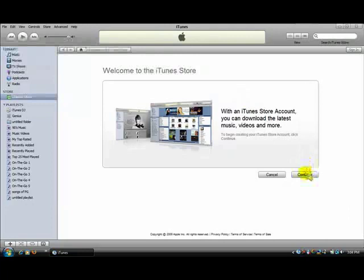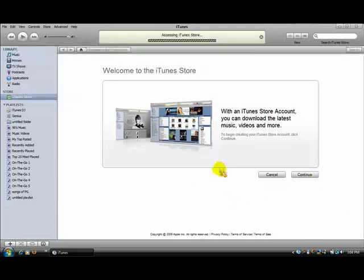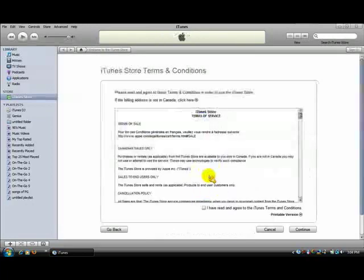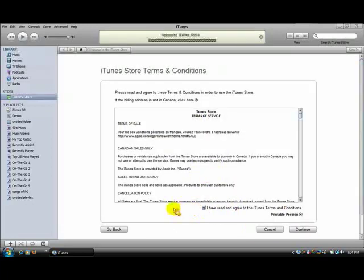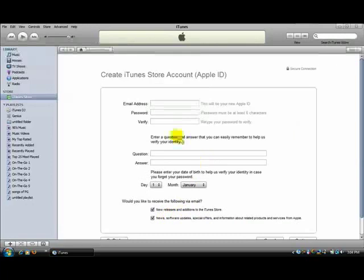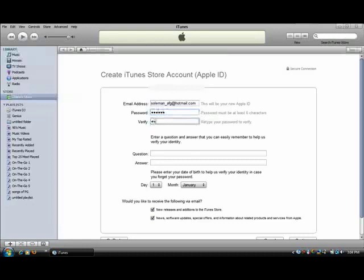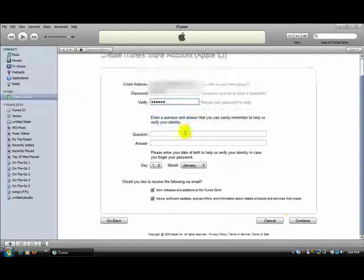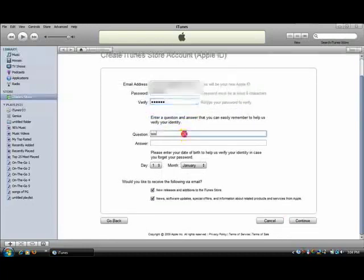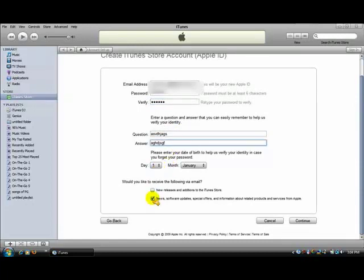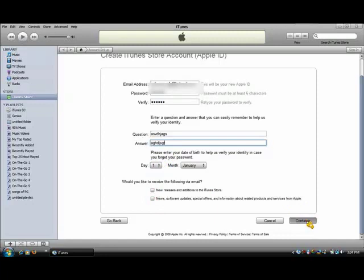Click continue. It's the same thing. Just click continue. I have agreed. Continue again and put in your email address. Put in a question and an answer. Doesn't matter what you put. I'm going to leave that like that. I don't want emails from Apple.